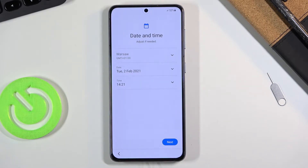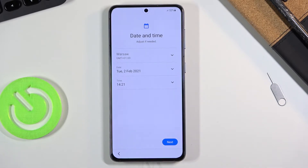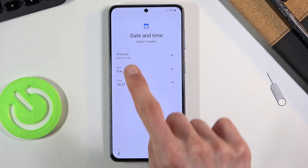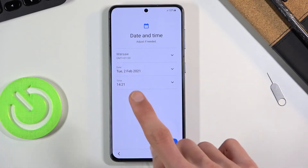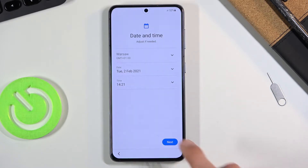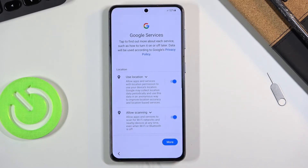Then we have the Date and Time. It's not being set automatically, but it is actually set correctly for me right now. I'm not really in Warsaw but close enough that the time zone is correct, and the date and time are correct as well, so all I need to do is tap on Next.